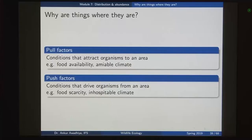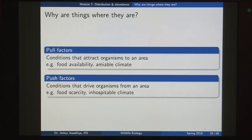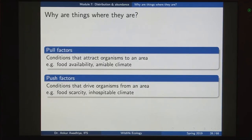This brings us to push and pull factors. When asking why things are where they are, we need to talk about pull factors — conditions that attract organisms to an area, such as food availability or an amiable climate. If you have plentiful food and a good climate, you would want to live in that area. Push factors drive organisms away from an area, for example, food scarcity or an inhospitable climate.